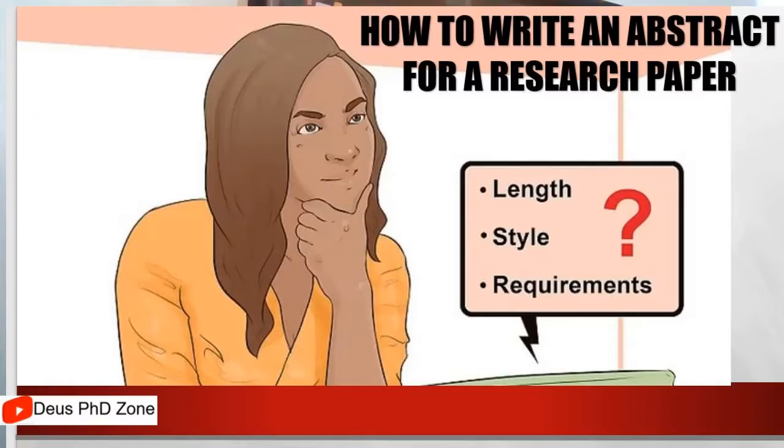Today we will talk about how to write an abstract for research papers. First of all, you have to think of length, style, and requirements.